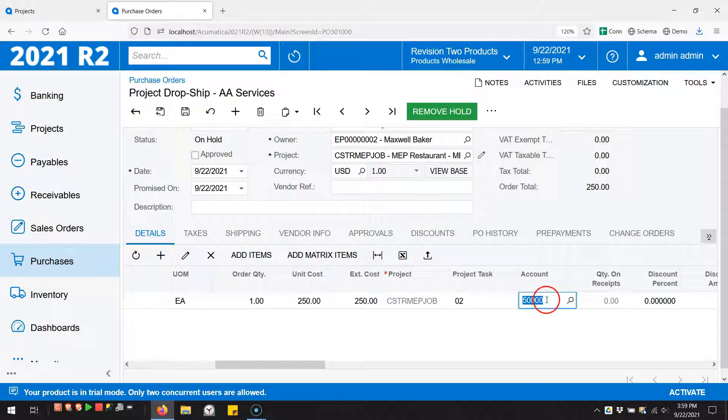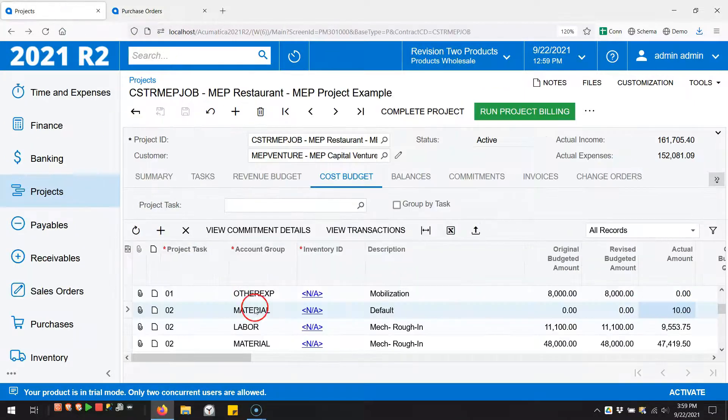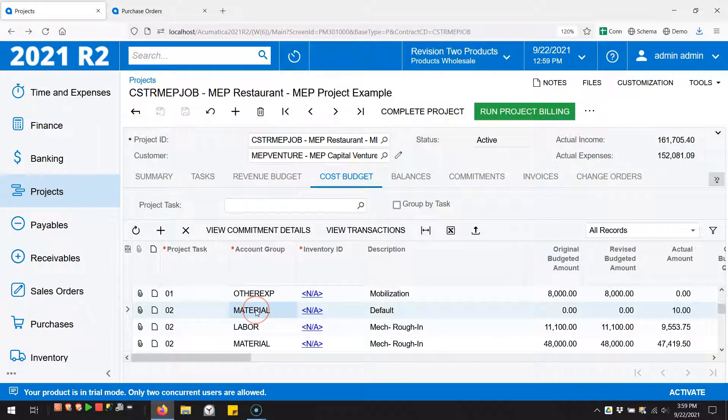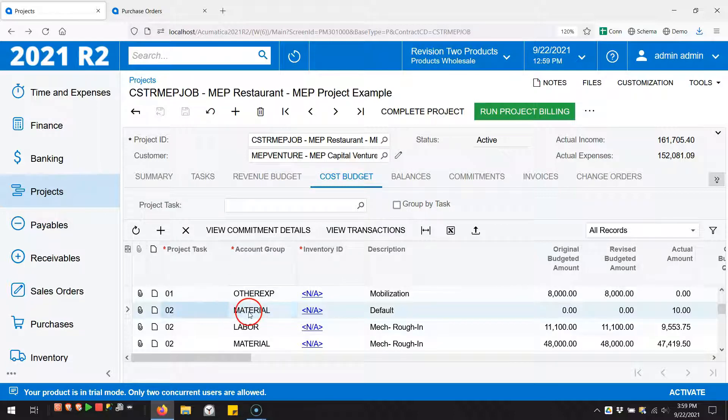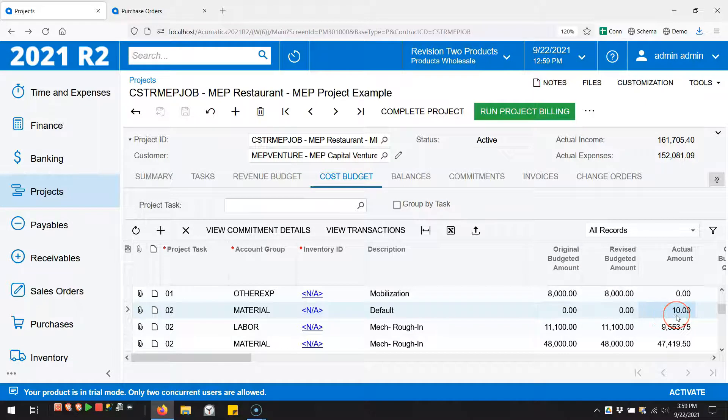I already verified that this GL account is mapped to the material account group. So by putting in project task two, material account group, I'm expecting my cost to land in this ten dollar field right here.